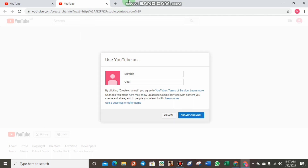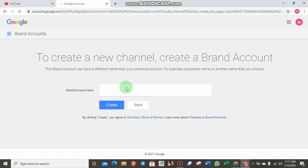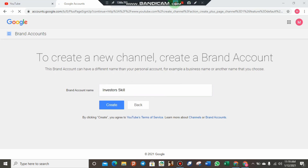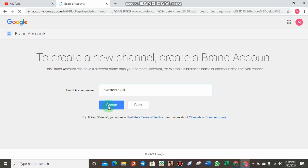Below, you can click to use a brand name or a new name instead of your personal name. You can use a company name if you own a company. Do not use any name that does not belong to you — for example, using 'Juventus' when you are not the owner would be counted as spam. Think of a name you can use on your own. I have chosen a brand name: 'Investor Skills.' This channel will be based on how you can earn online. Click 'Create' to continue, and it is now loading.